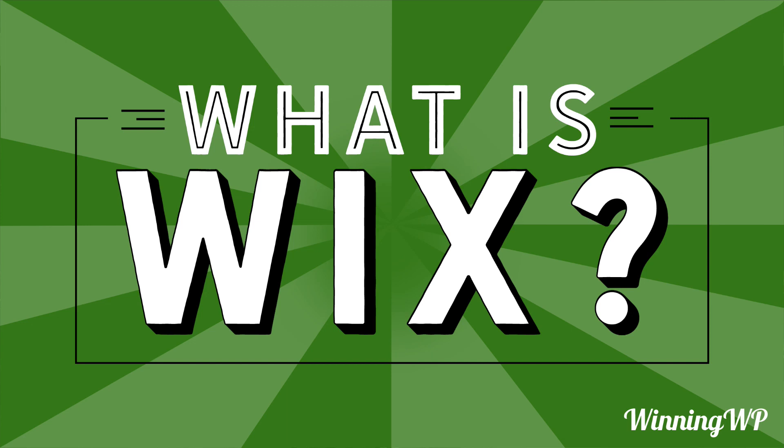Hi, this is Topher with WinningWP. In this video, we're going to answer the question, what is Wix?